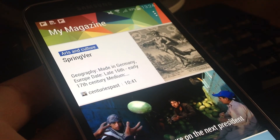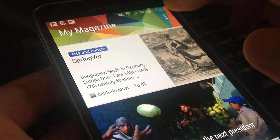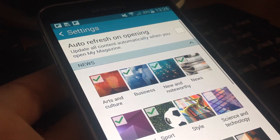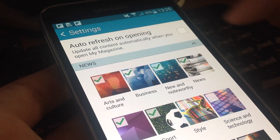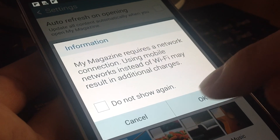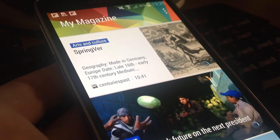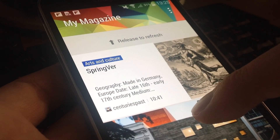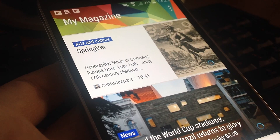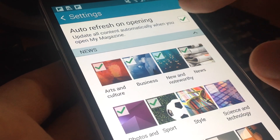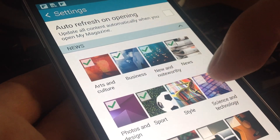You can control the content providers. Press the three dots and choose Settings. You can select to auto-refresh on opening, so when you go to the first page it auto-refreshes with new content. Otherwise, you can do a pull-down and release and it auto-refreshes.